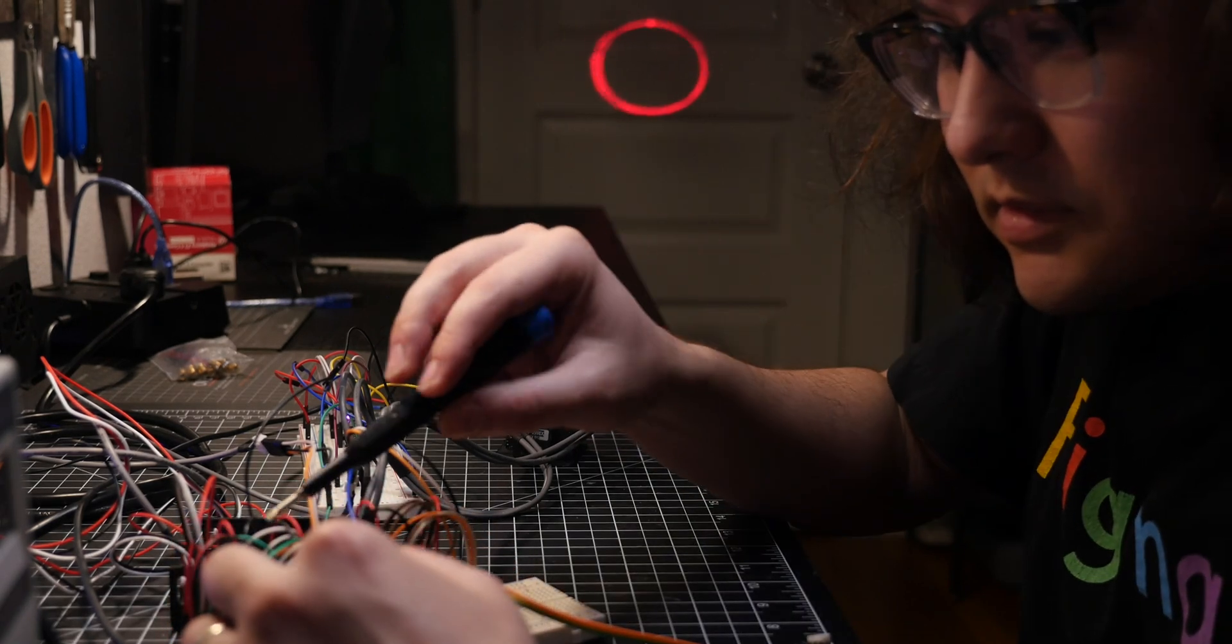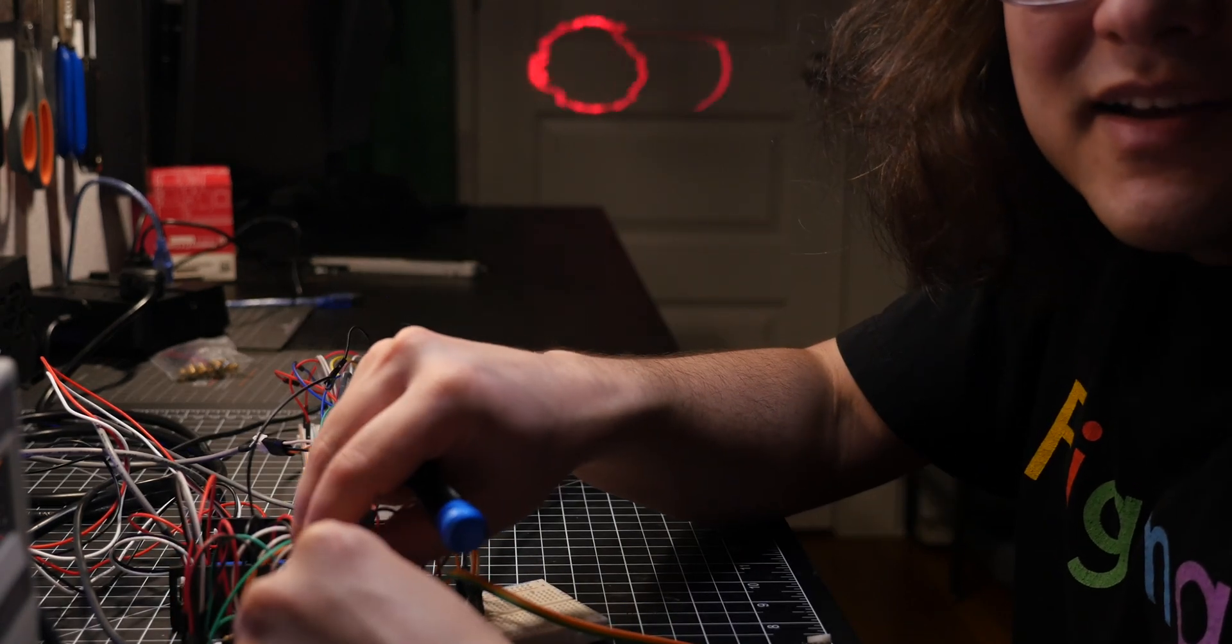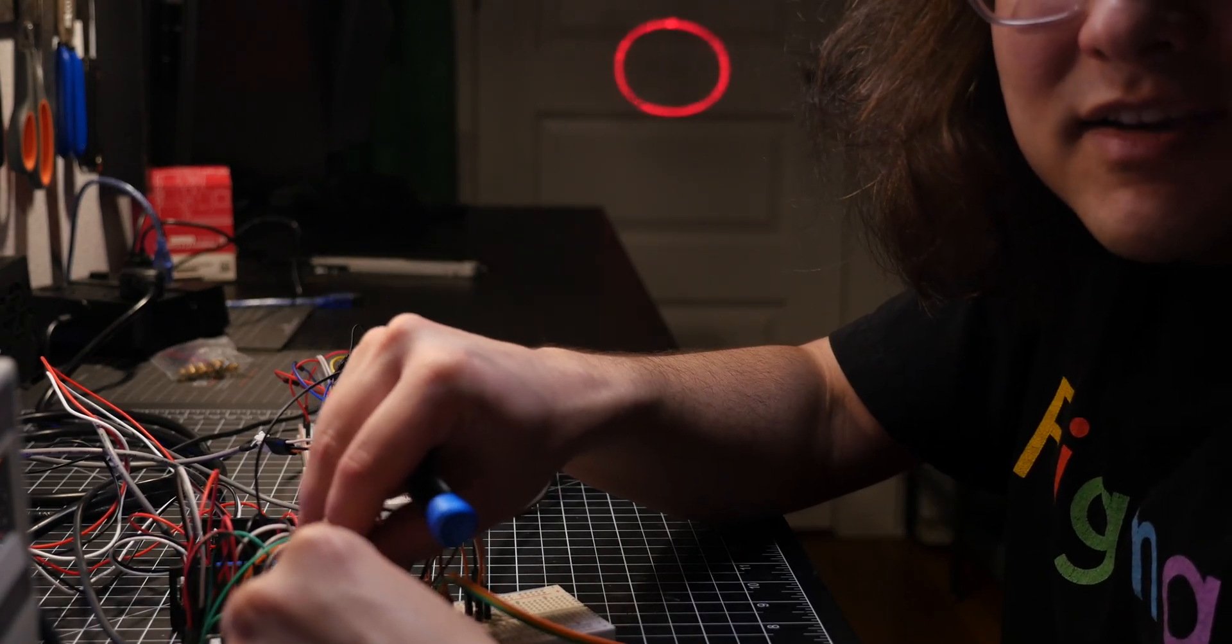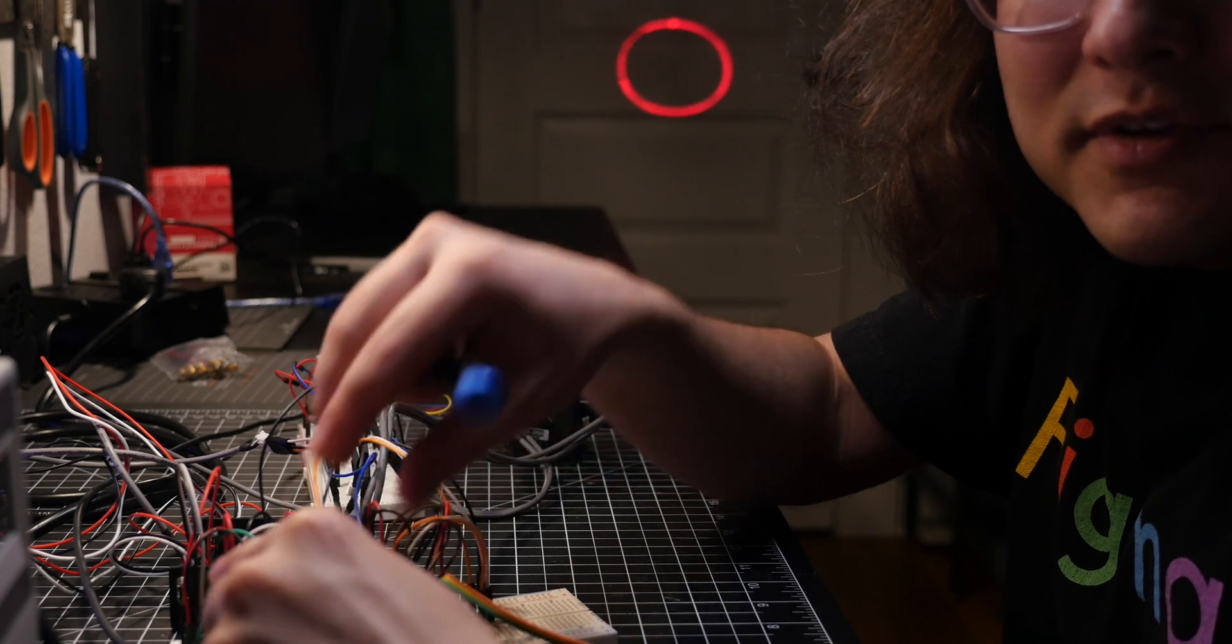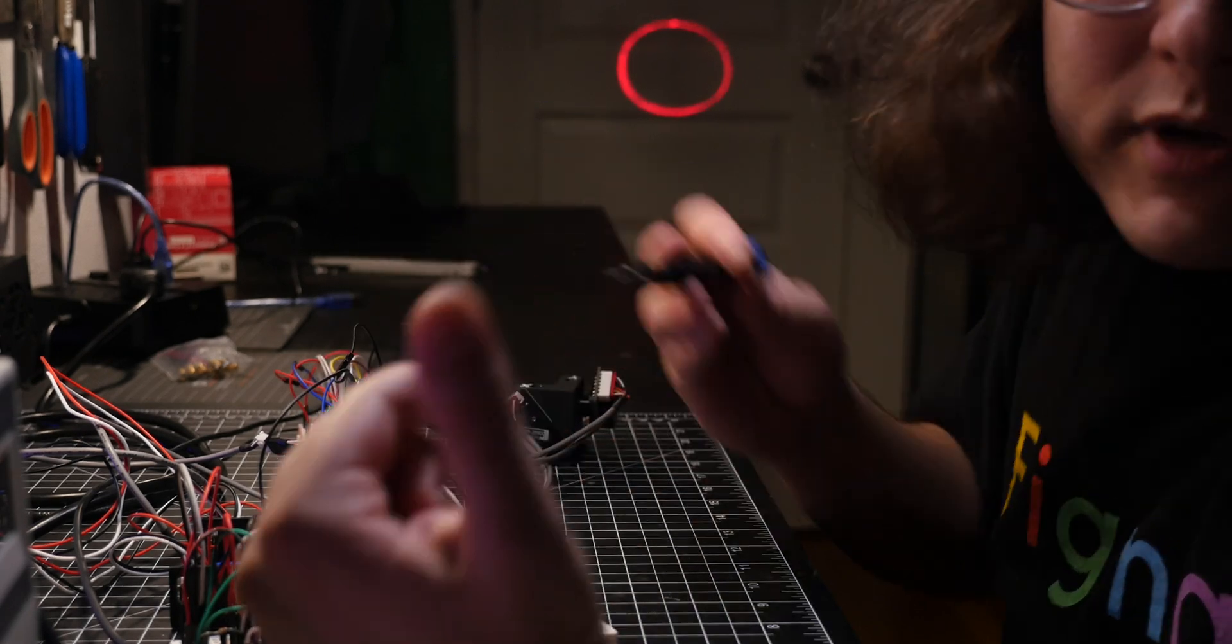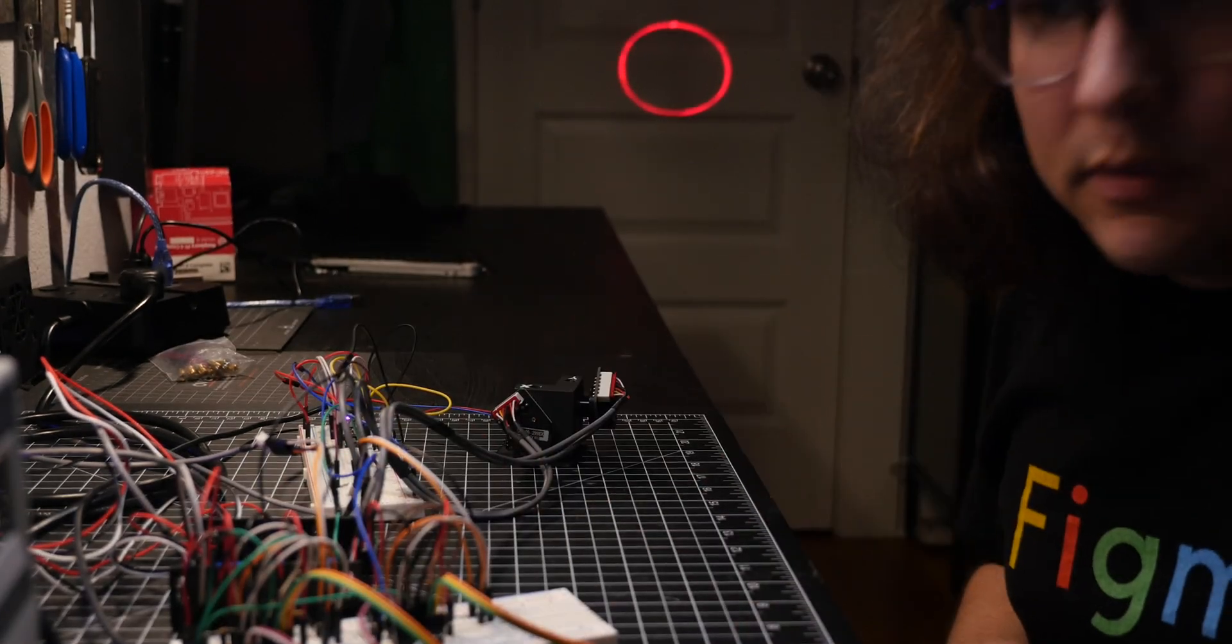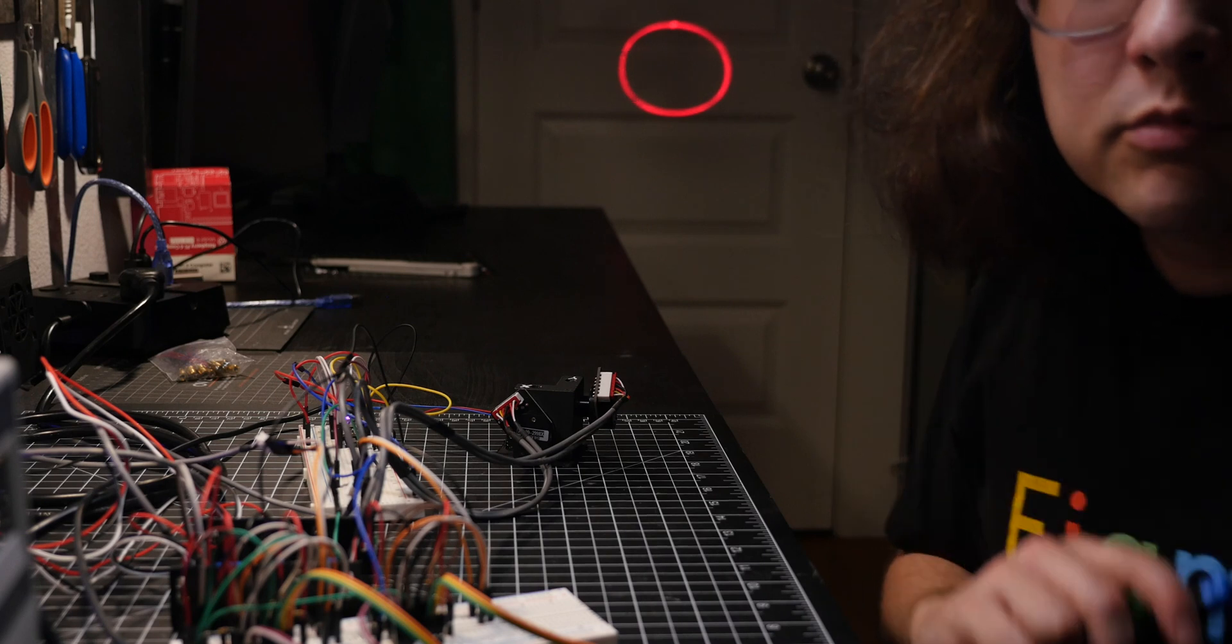What was just happening there is these breadboards are very cheap and if I kind of wiggle it back and forth, yeah, you'll see they don't make a great connection. So that's what's going on. I need to move this over to perfboard.